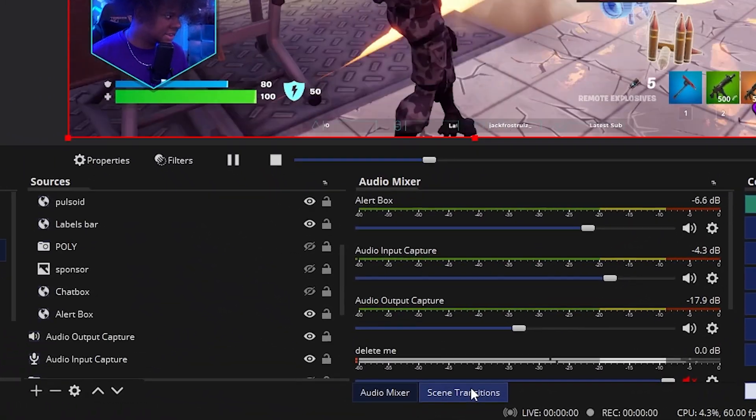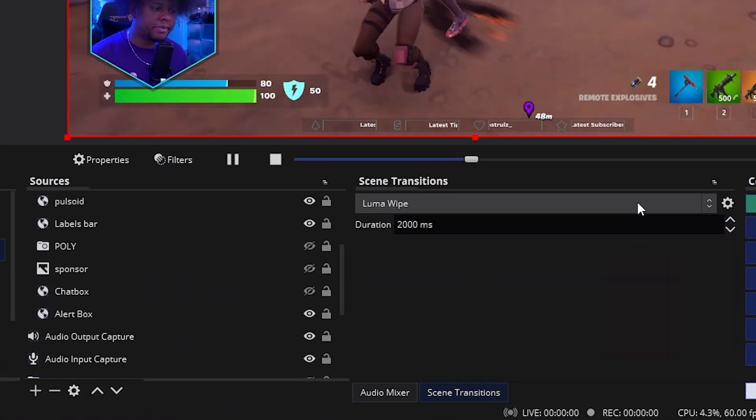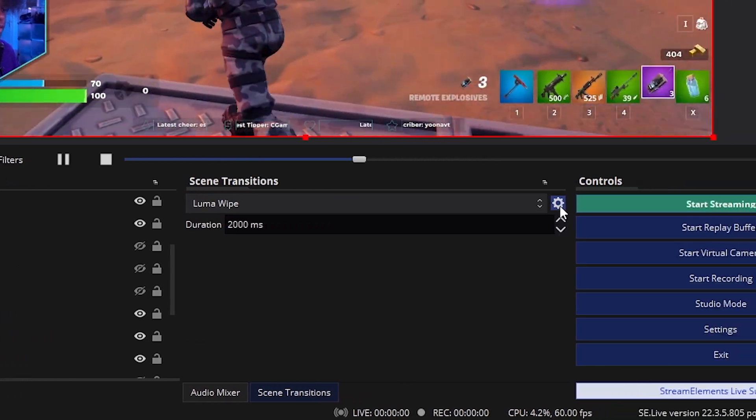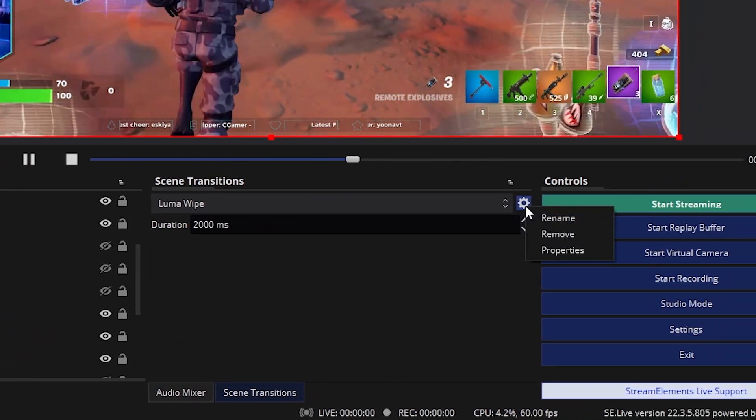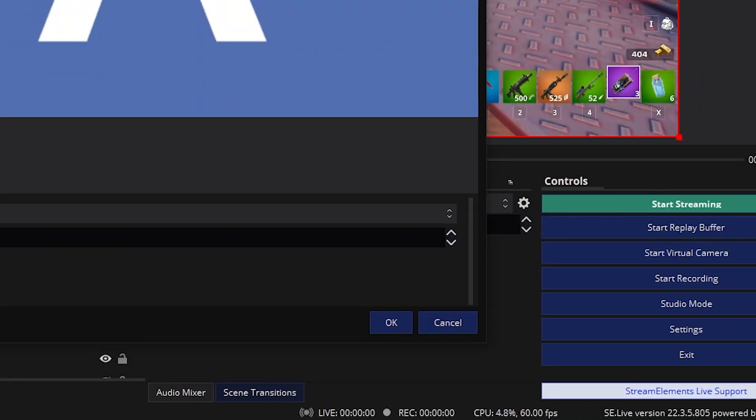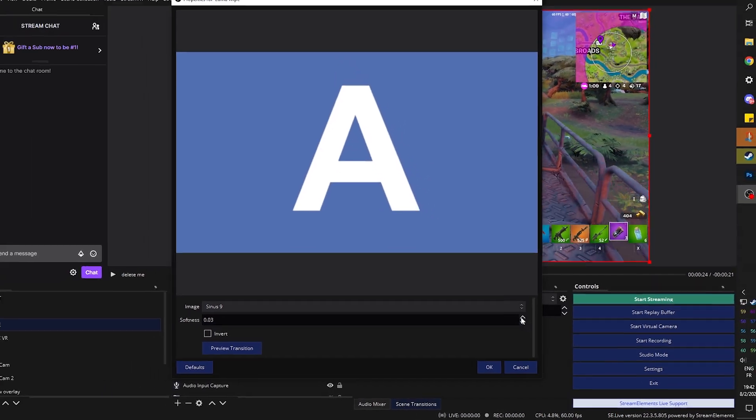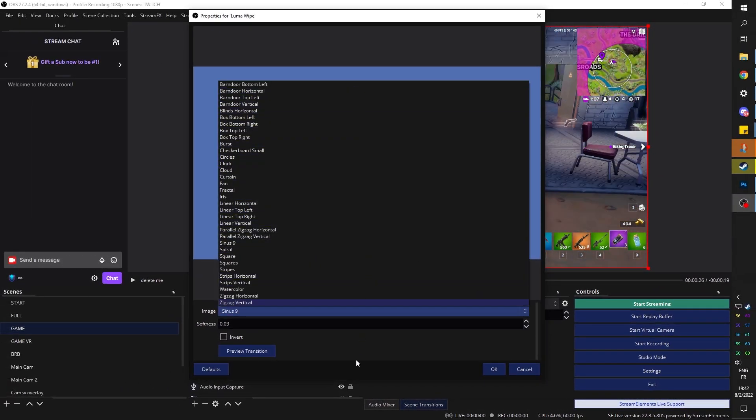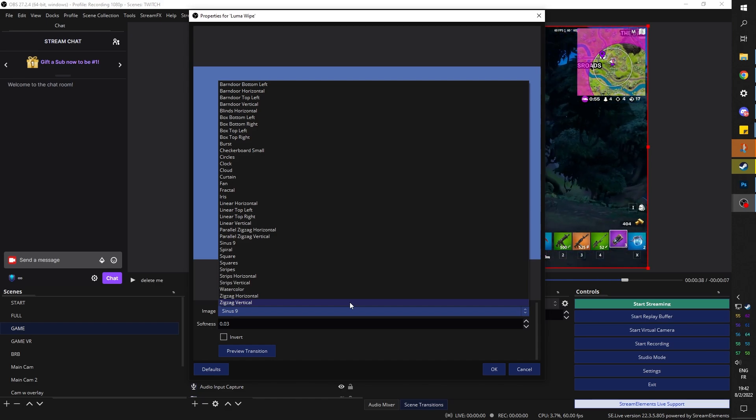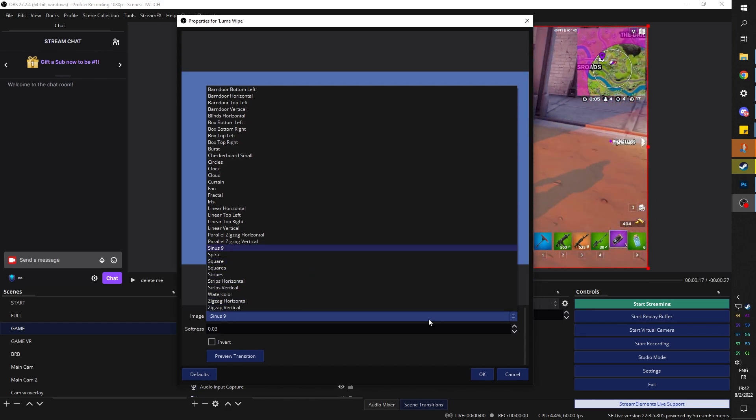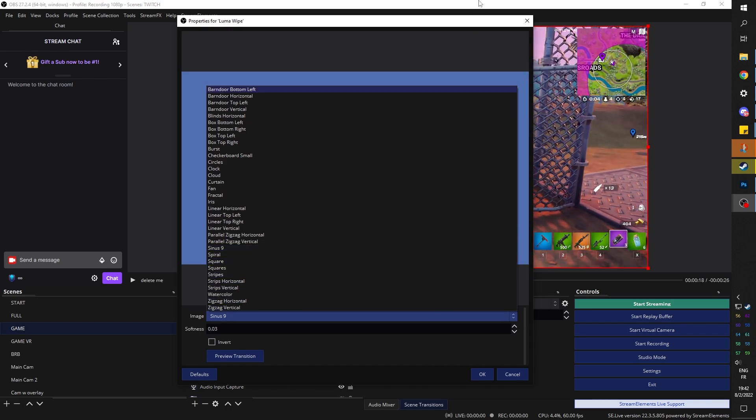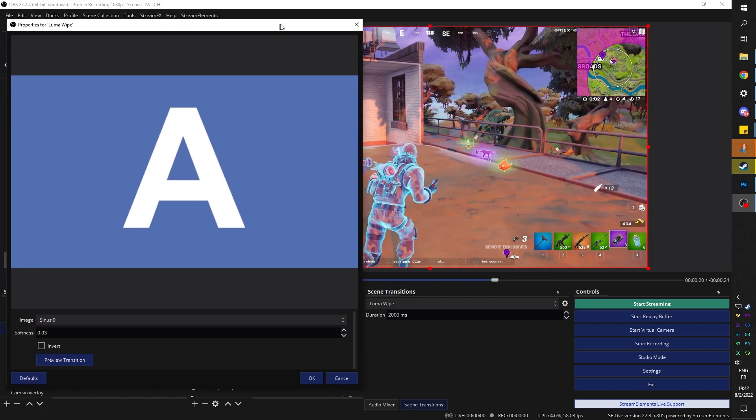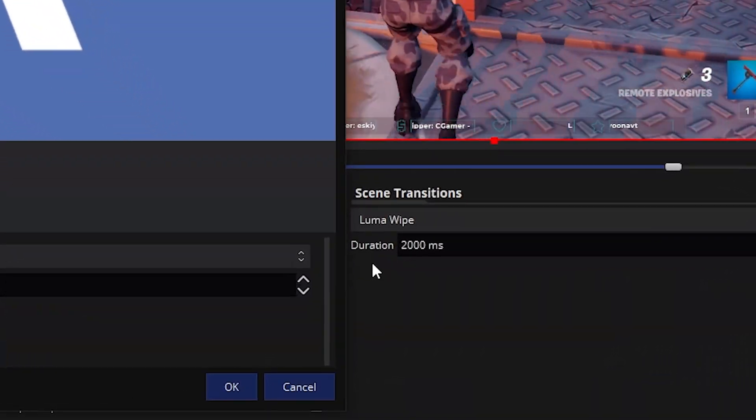If you go down here to set transition, you're going to see that I have Luma wipe. And if I click on the cog wheel to transition properties, then go to properties. Within that one transition option, you have all of that. Now, of course, there's a bunch of them that are going to be cheesy. I wonder if there's a star wipe. That would be cool. The one I use in particular is called Sinus 9, and the only thing is that I put it to 2000 milliseconds or two seconds.